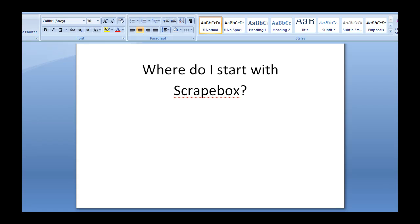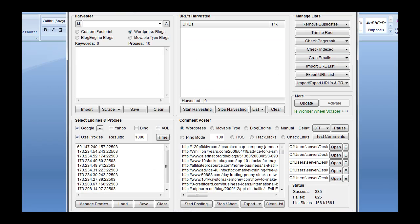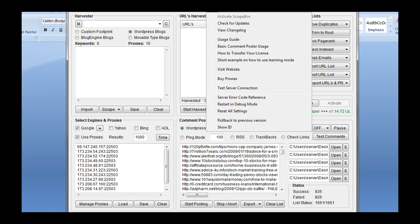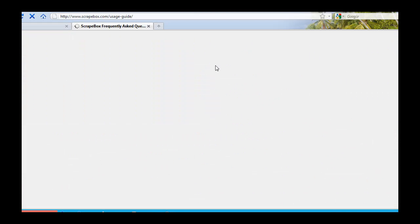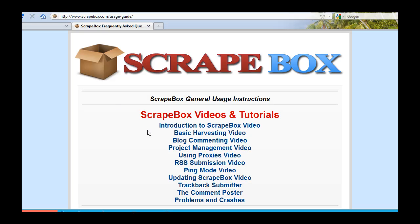Well, it's kind of a loaded question. There's a lot of places you can start, but the best place is to just go right into Scrapebox and go to Help. And right here is a usage guide. There's lots of videos through here, lots of good information. That is where I would start.